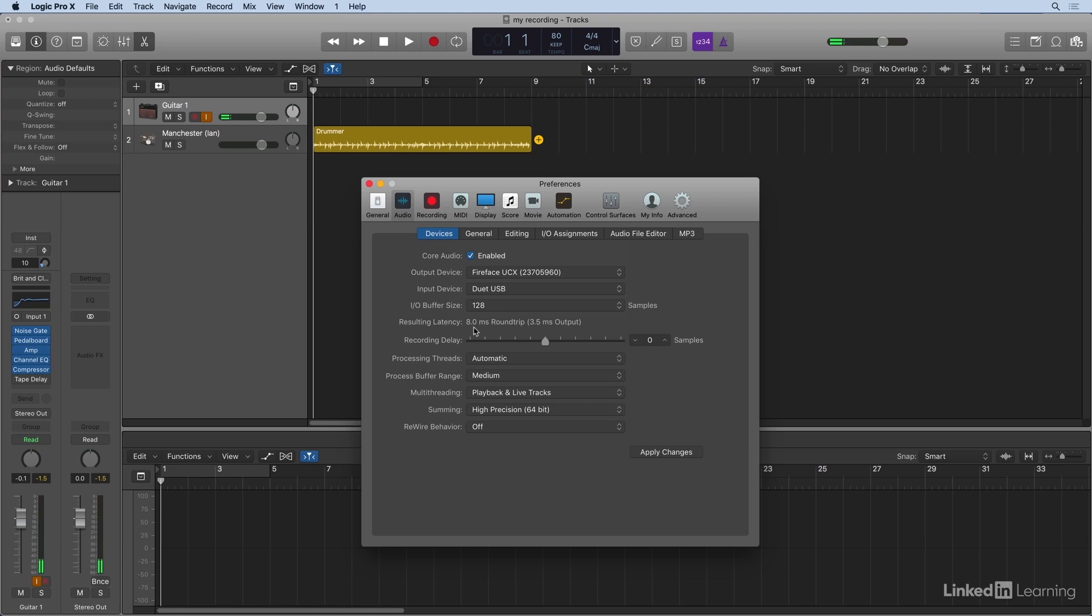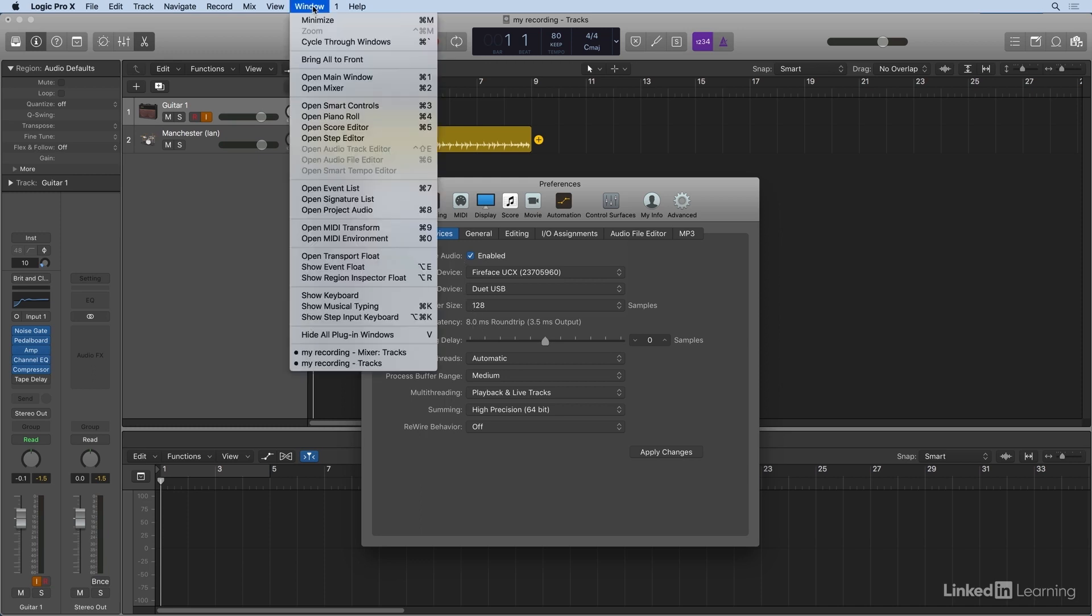There's also another place we can deal with low latency, and that's the low latency button in the transport window. Let's open the transport float window from the Windows pulldown.